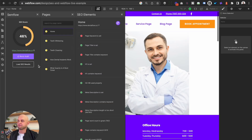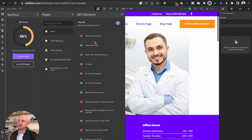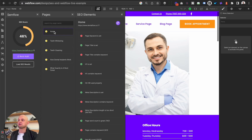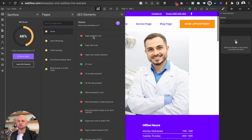Once the audit is finished, you're going to see your score right here, and then it's going to show you all of the individual pages of your website — both static and CMS pages — and all of the individual SEO elements and recommendations that you need to do in order to optimize each page. So what we're going to do is start on the homepage, and I'm going to take you through every single step of this to show you how this is done. And then you're going to have all of this in your checklist at the end of this video.